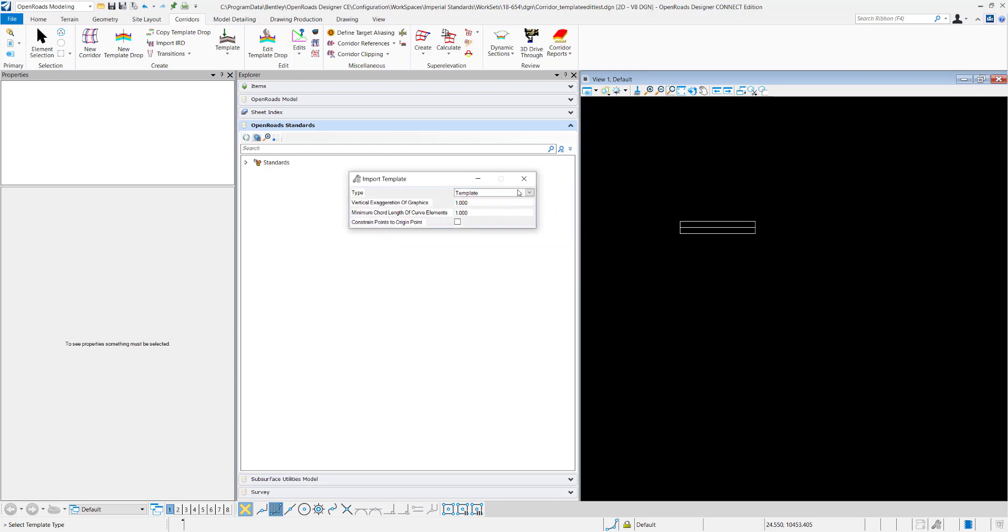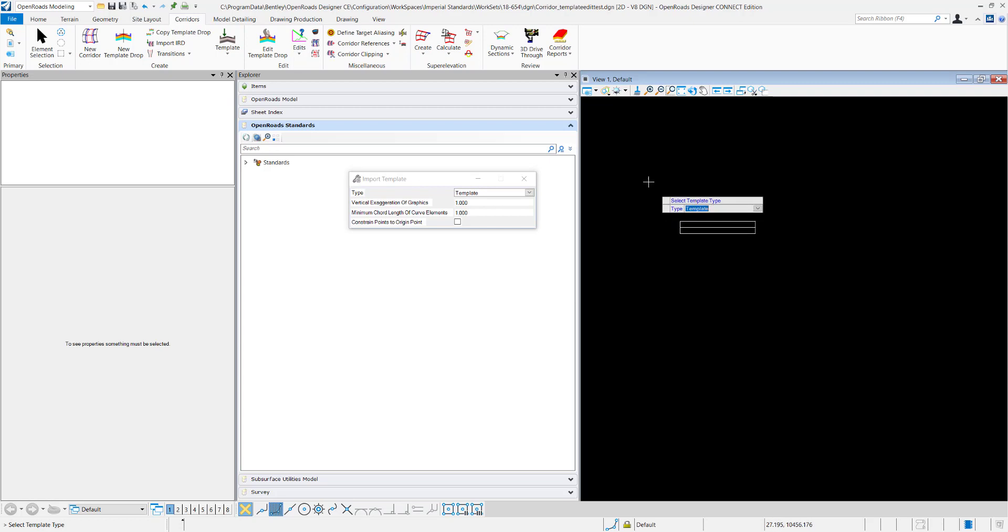Now you can decide what type you want if it's going to be a template and an end condition, just a template, or just end condition. For me it's just a template so I'll select that.